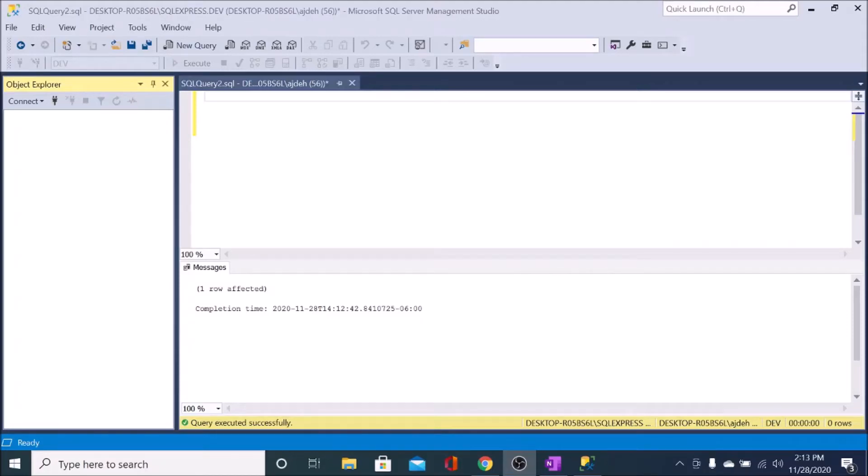Hey, what's up guys? In this video, I'm going to show you how to insert data into a SQL Server table.